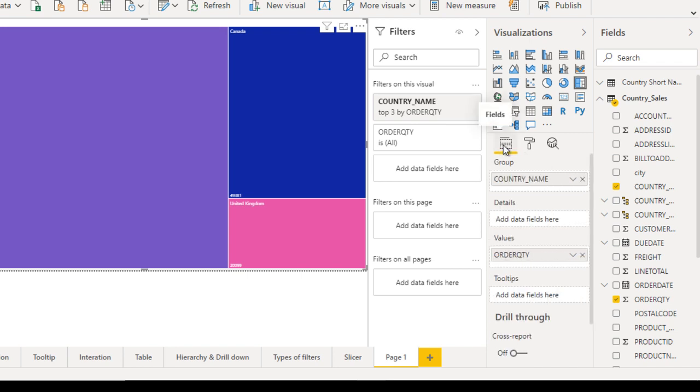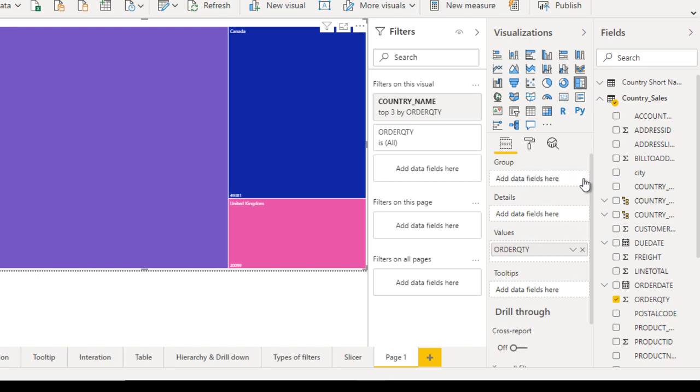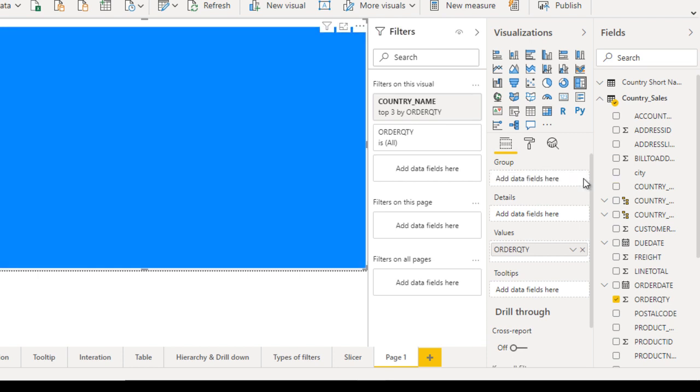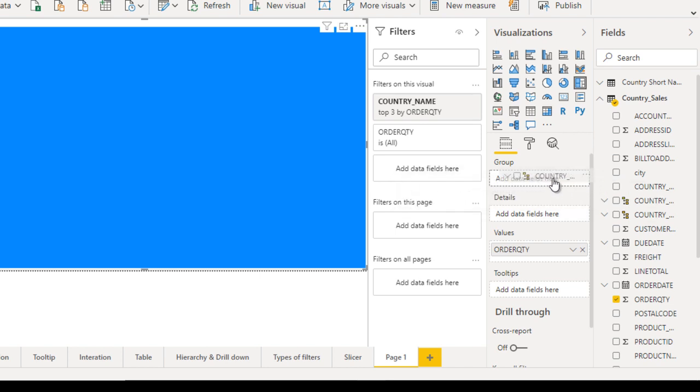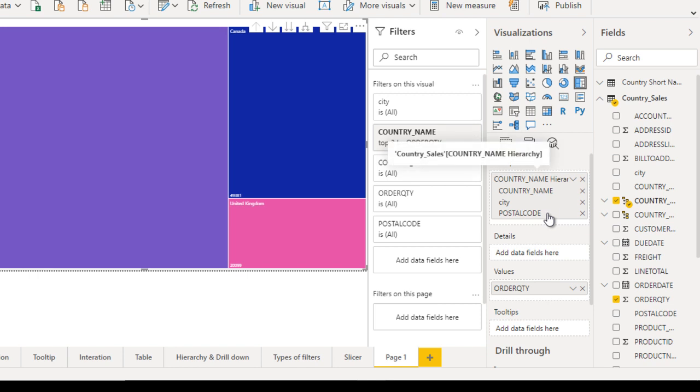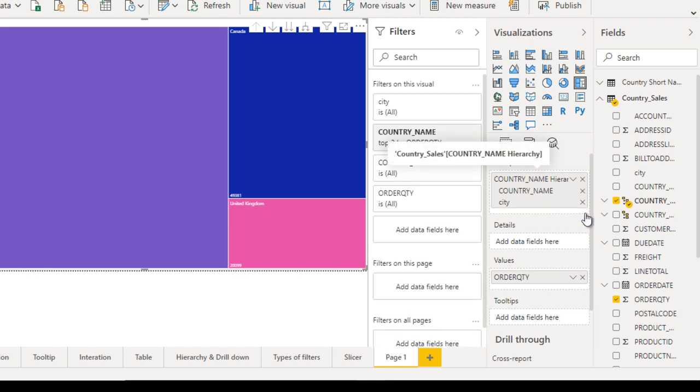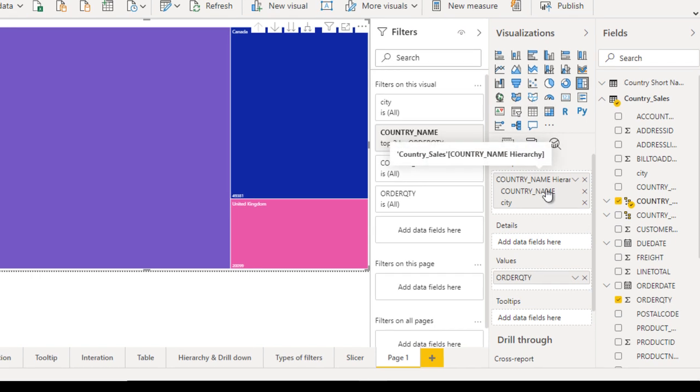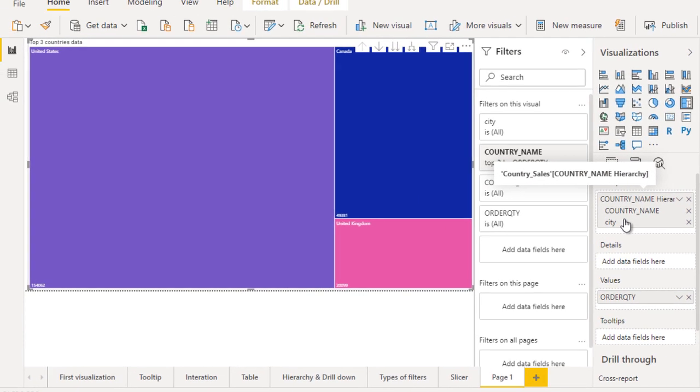Remove this field. In our earlier videos, we already created a hierarchy. Let me drag and drop the country hierarchy from here. Now you can see it has country name, city, and postal code. I'm not going to include postal code, so we can remove that. Now it has only country and city.